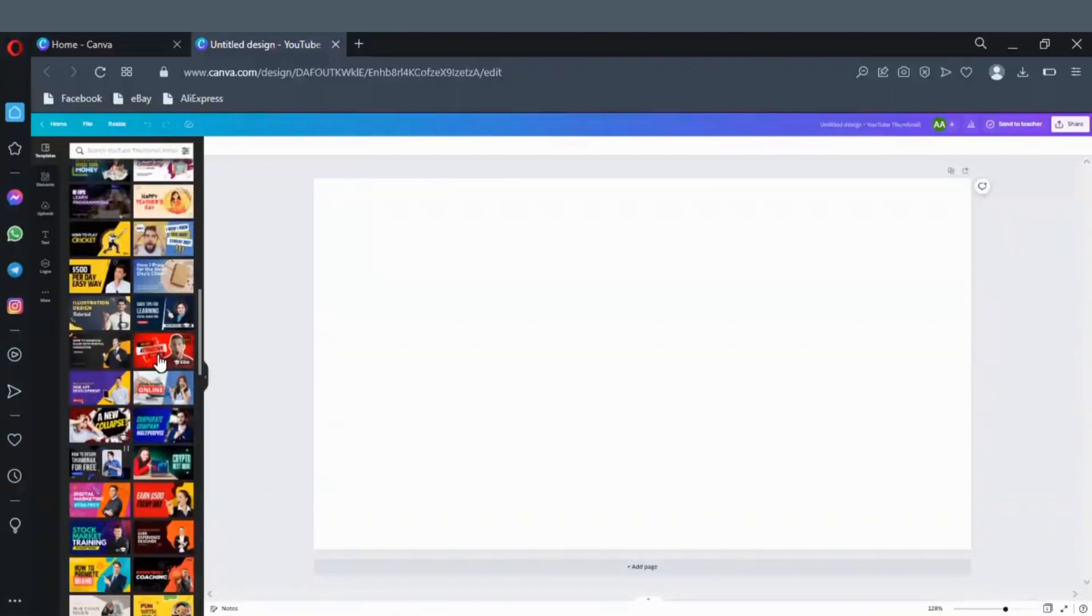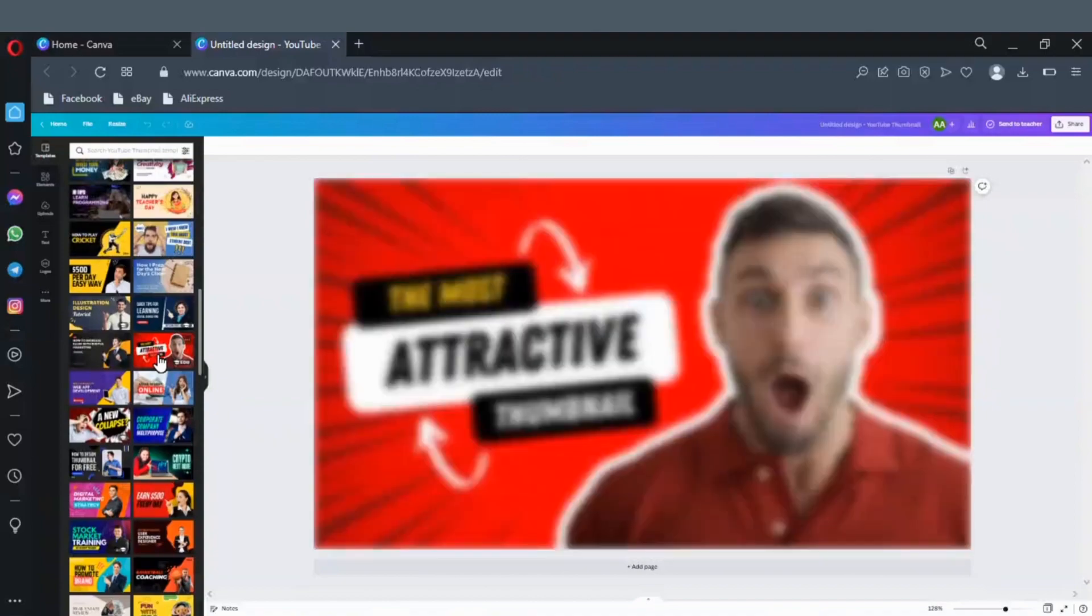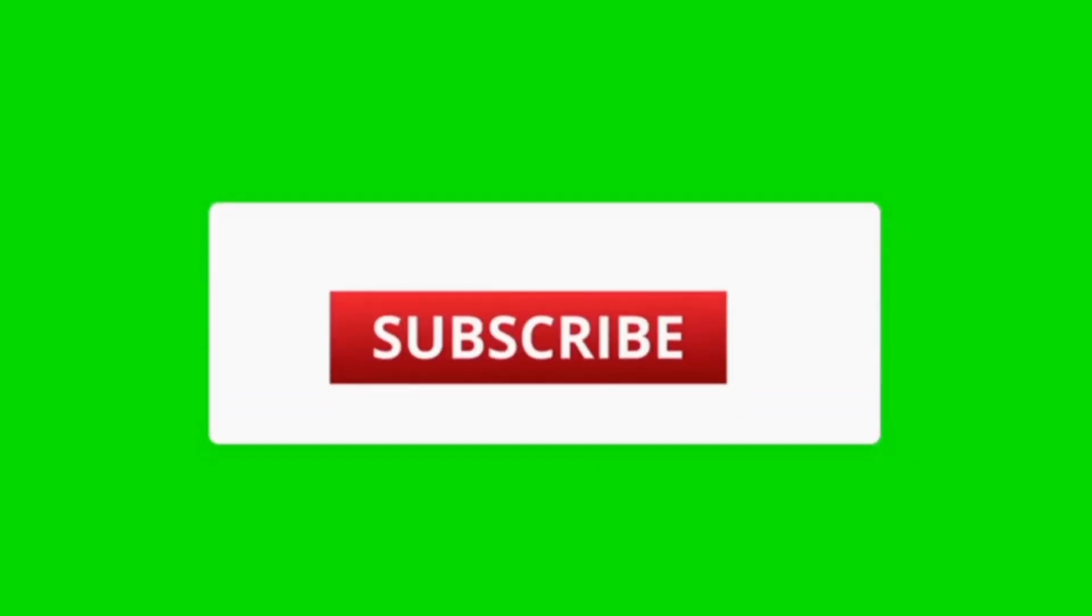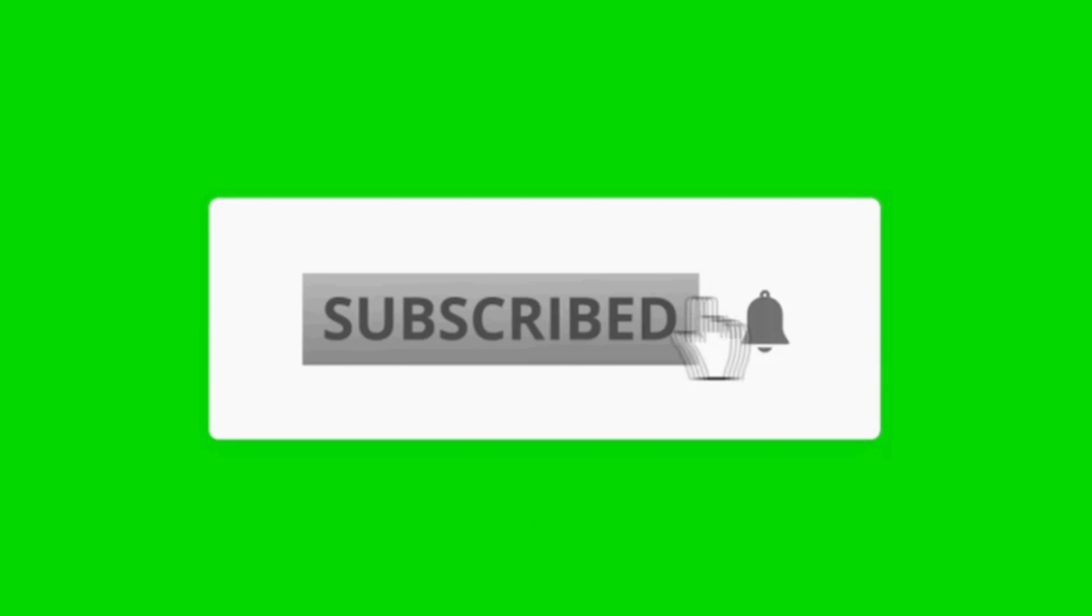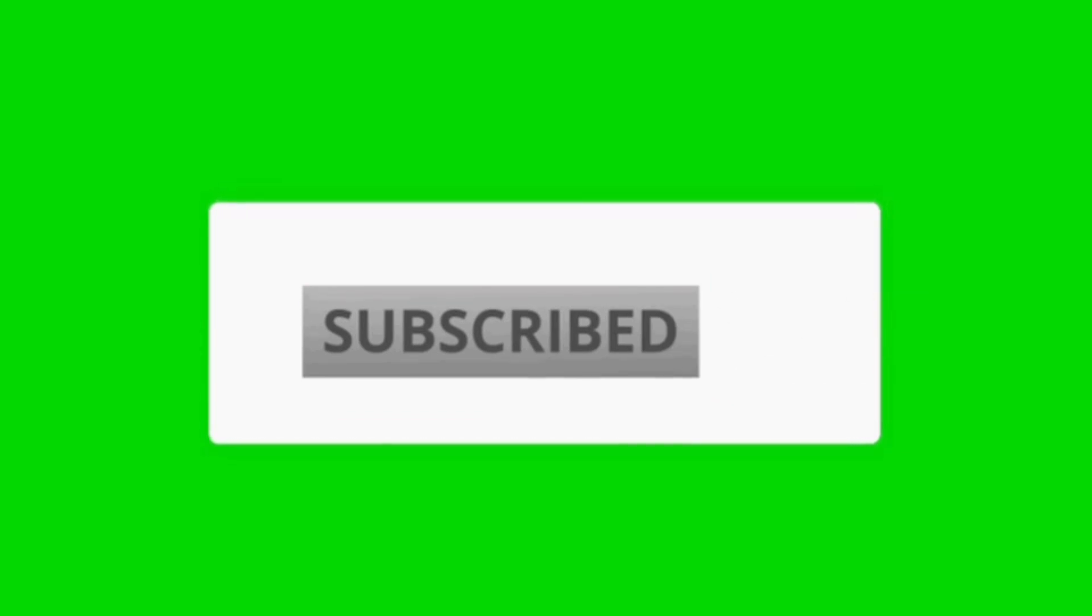Let's go ahead to edit one of these templates. Click on this one here. Please subscribe and click the bell icon for more awesome videos like this.